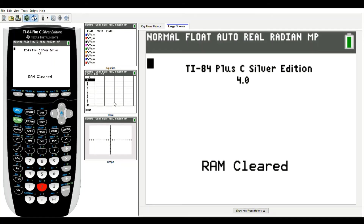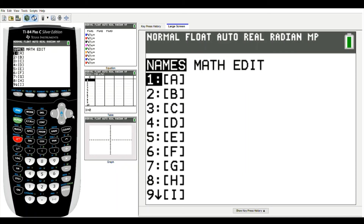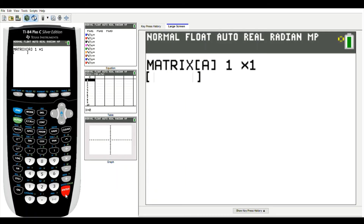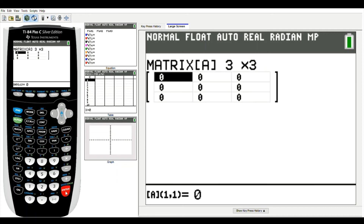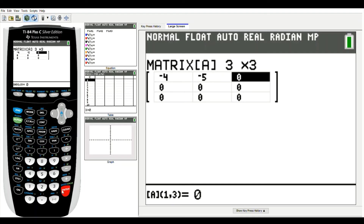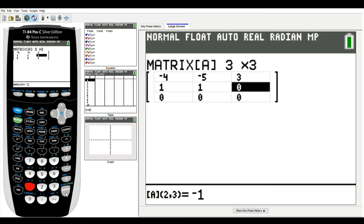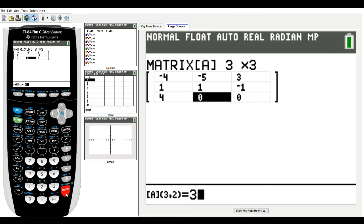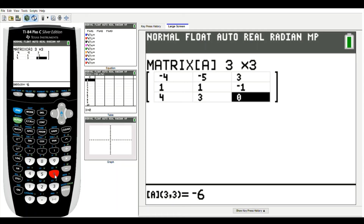First, I'm going to enter the coefficient matrix into matrix A on the calculator. I go to second, x to the negative one — that's the matrix menu — scroll over to edit and press enter. This is a three-by-three matrix, so I enter three by three. Then I plug in the entries: negative four, negative five, three, one, one, negative one, four, three, and negative six. Make sure you use the negative key, not the minus sign.